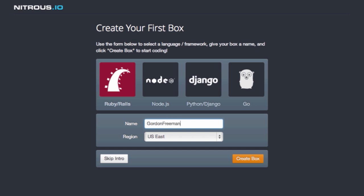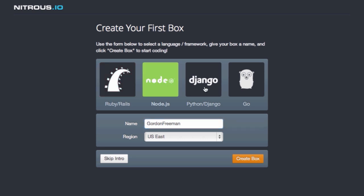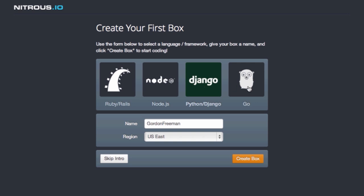Now you can choose from among these popular frameworks. This is not to say that you are limited. These most popular choices set up some predefined defaults for you. Since I am a Rails developer at home with Ruby on Rails, I am going to choose Rails here. And we click create box.